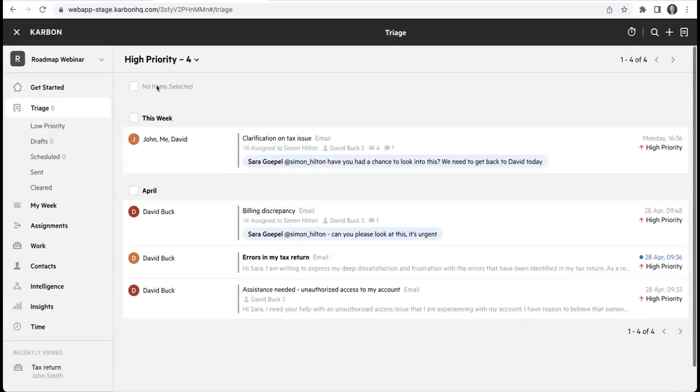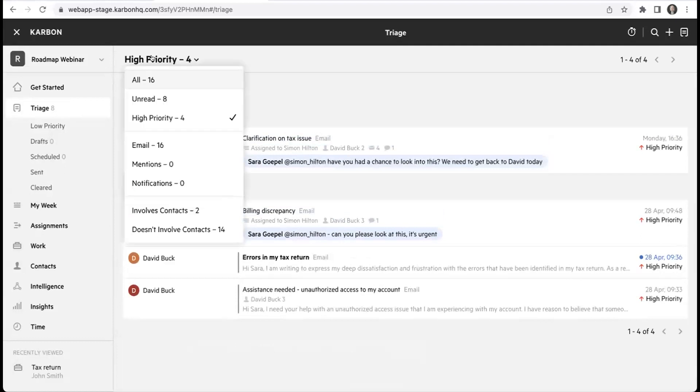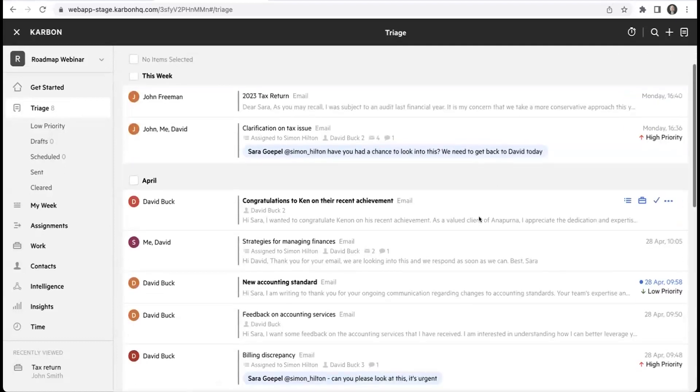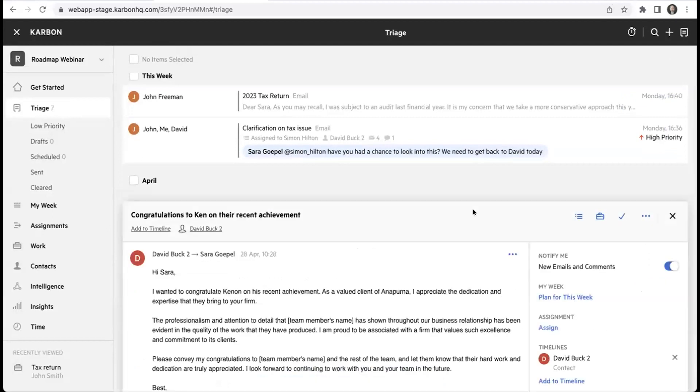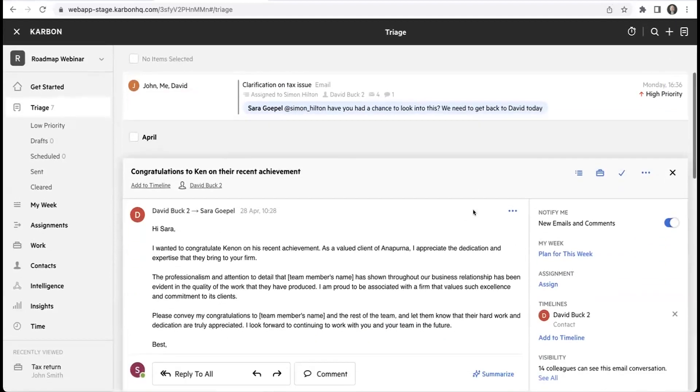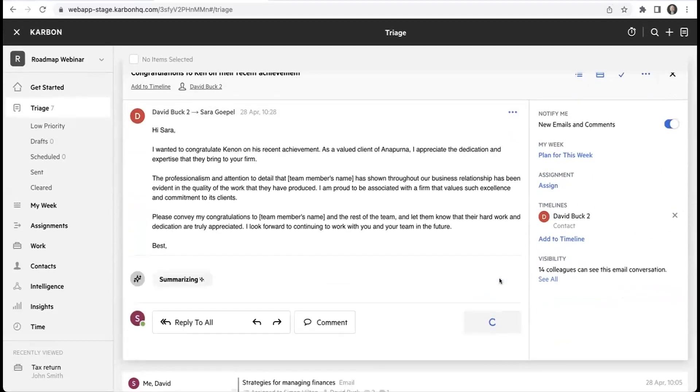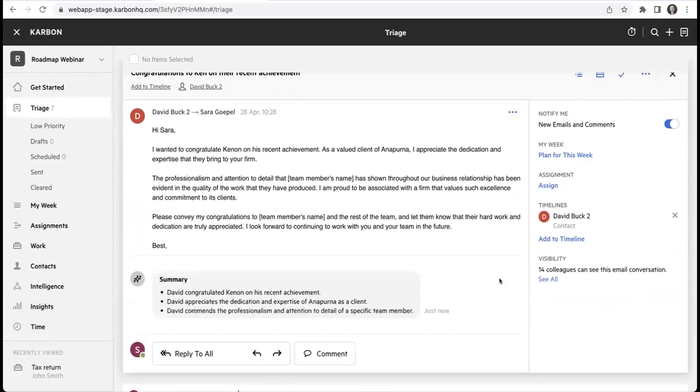You can do that on all emails, not just the ones with high priority labels. I'll give you another example of that. It's another email from another David Buck - my test data David's been very busy sending me emails - but again here you can get the other summarized bulleted list.